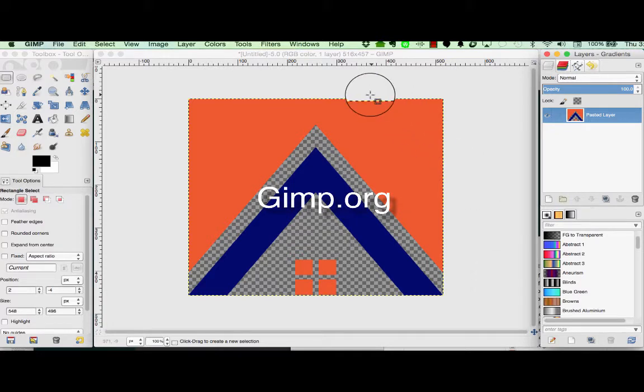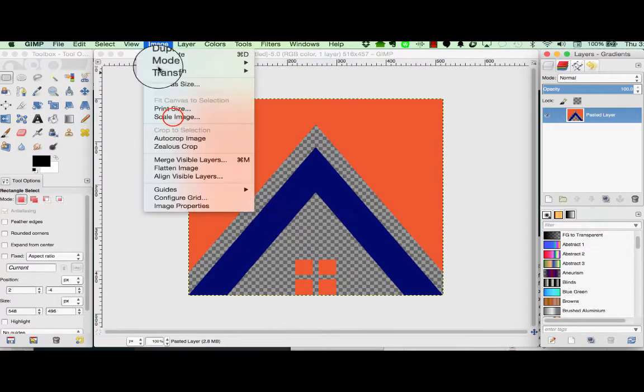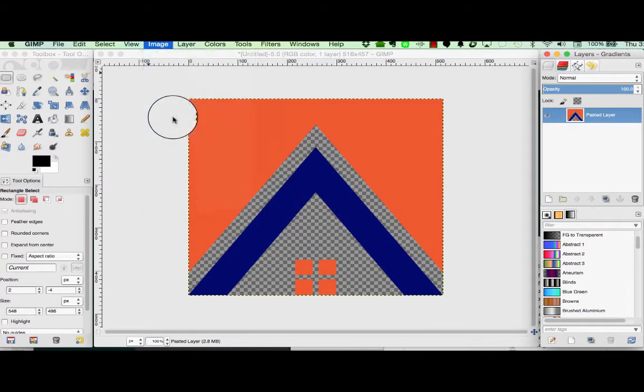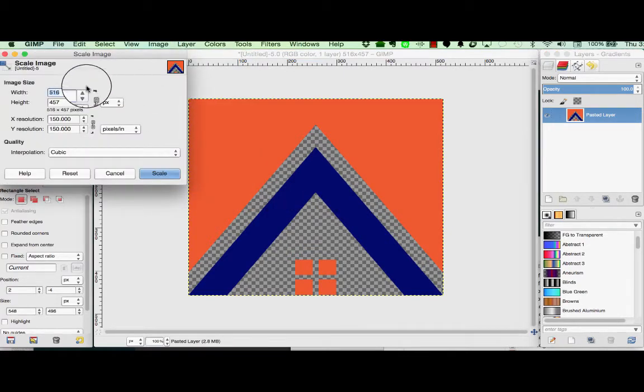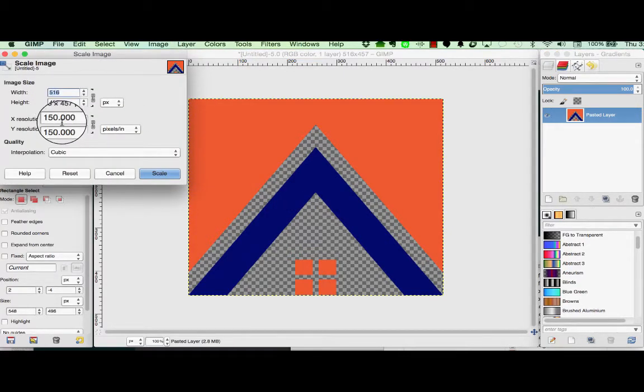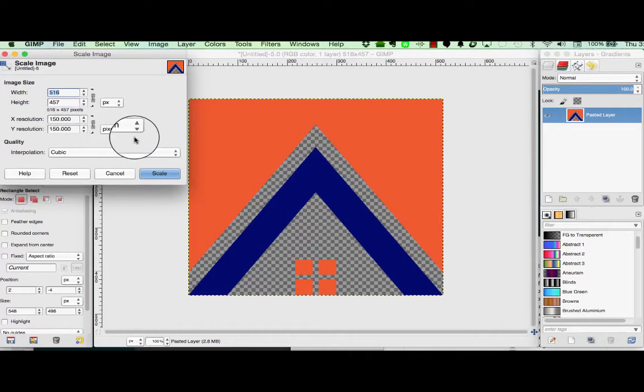So we've opened our image and we want to change the scale. When we choose Image, Scale Image, we can see that it is currently at 150 pixels per inch.